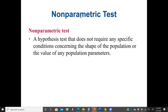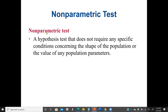A non-parametric test is a hypothesis test that does not require any specific conditions concerning the shape of the population or the value of any population parameters. All the previous tests we did are parametric tests because we considered the shape of the population distribution, such as normal distribution, or population parameters such as the mean, median, or standard deviation. In a non-parametric test, we do not consider the shape of the population or any population parameters.